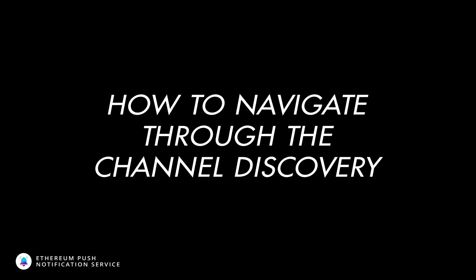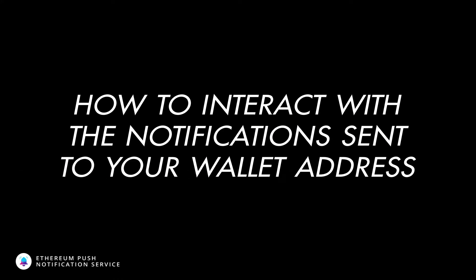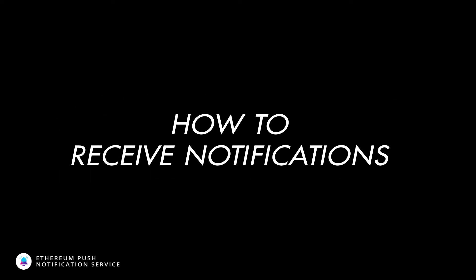Hello everyone, this is EPNS101 video series. In this video we're going to talk about how to navigate through the Channel Discovery app, how to interact with notifications sent to your wallet address, and how to receive notifications.